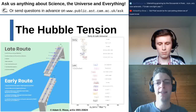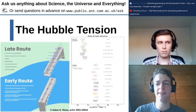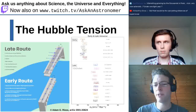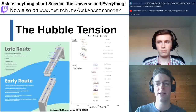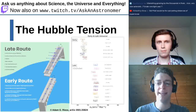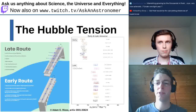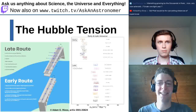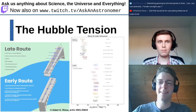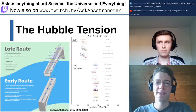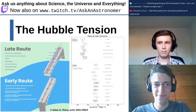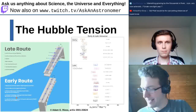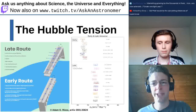Both measurements have become very precise and both seem to have resolved their systematic errors, yet they still disagree on the current expansion rate. We are now thinking there may be something about the universe we don't understand — possibly some new physics. This is a really hot topic at the moment. There are also methods using gravitational waves and gravitational lensing to measure distances.